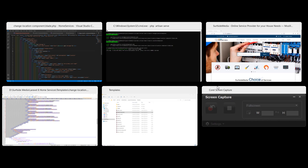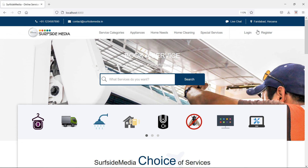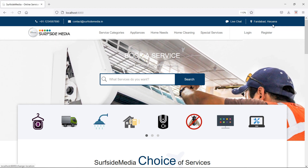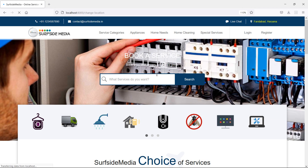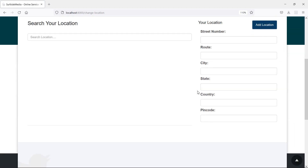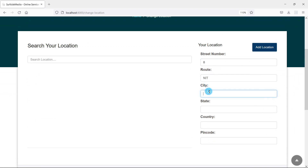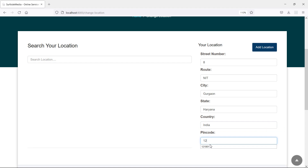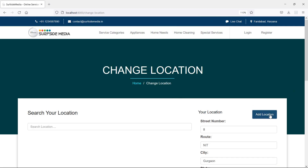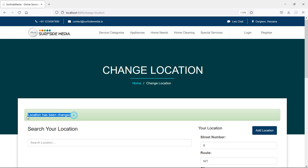Now everything is done. Switch to the browser and refresh the page. You can see the current location. Click the change location link, enter street number, route, city (Gurugao), state, country (India), and zip code. Click 'Add Location' and you can see the message 'Location has been changed', and the location updates. That's all about change location — thanks for watching. If you have any questions, ask in the comment box and don't forget to subscribe.